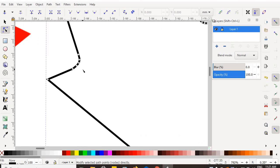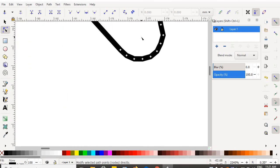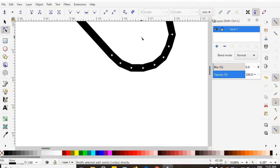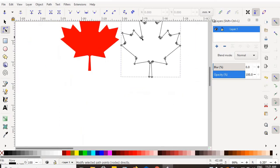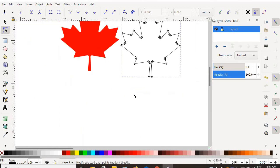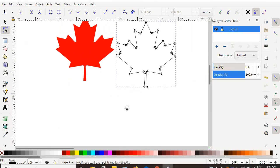The more nodes I use, the better my curve is going to look. That's pretty darn good — those are all the nodes I created in the corners. Straight lines need fewer nodes, but curves need more.